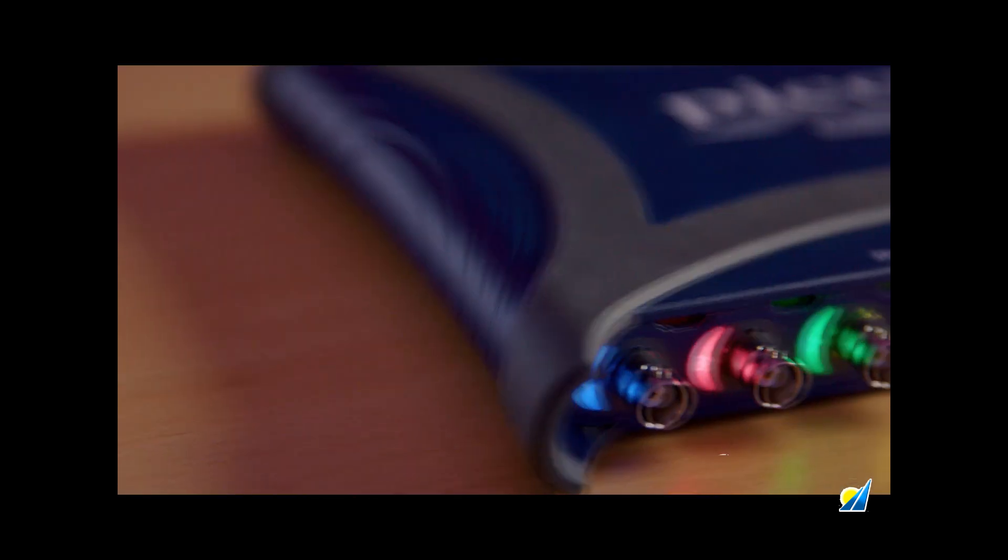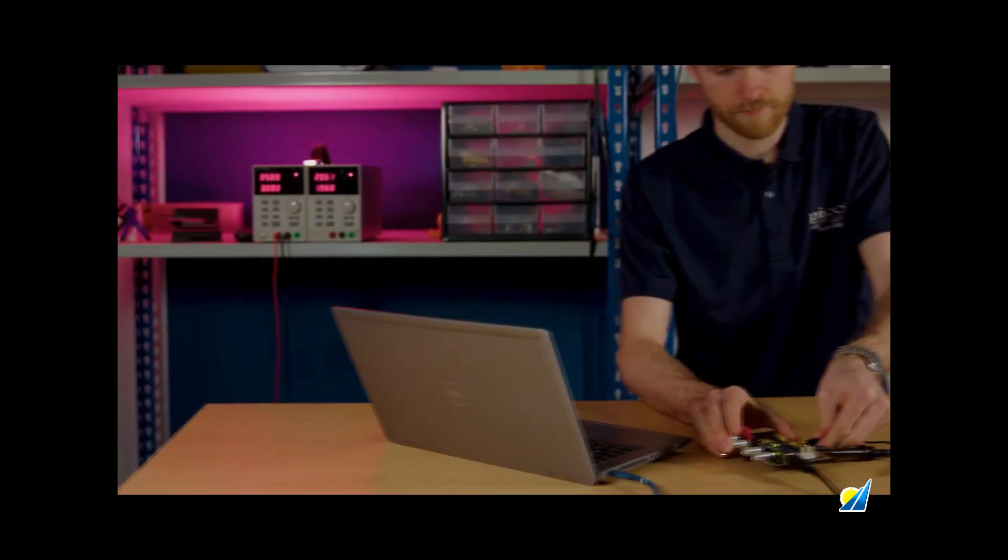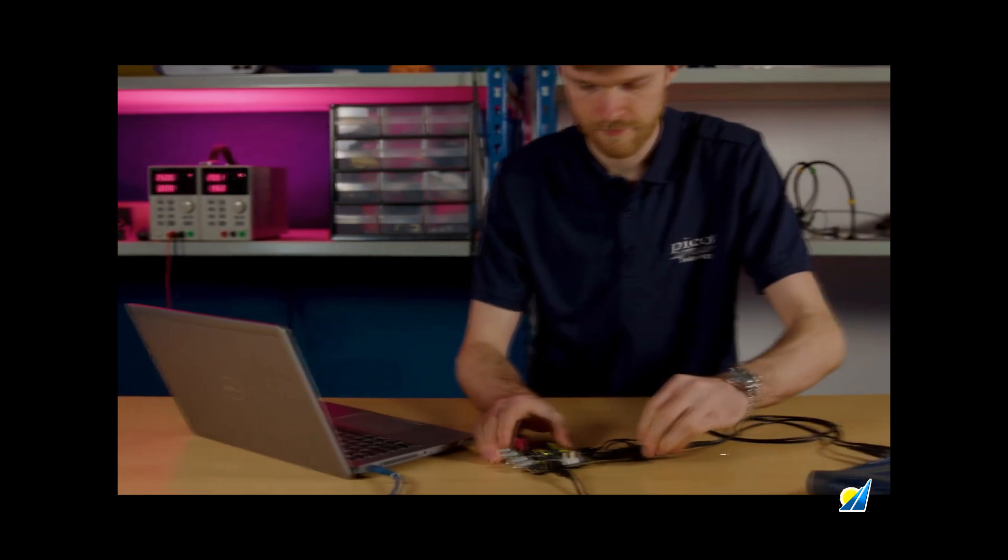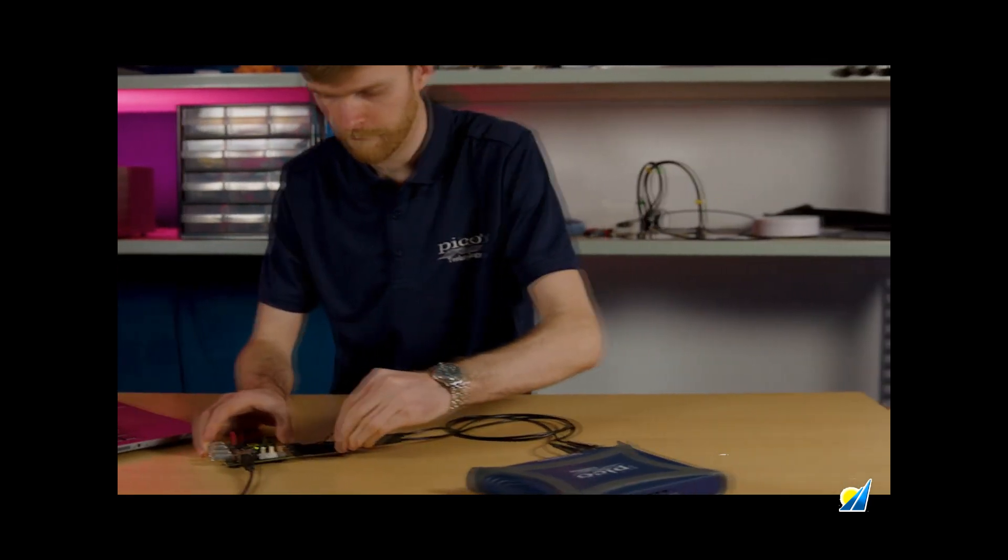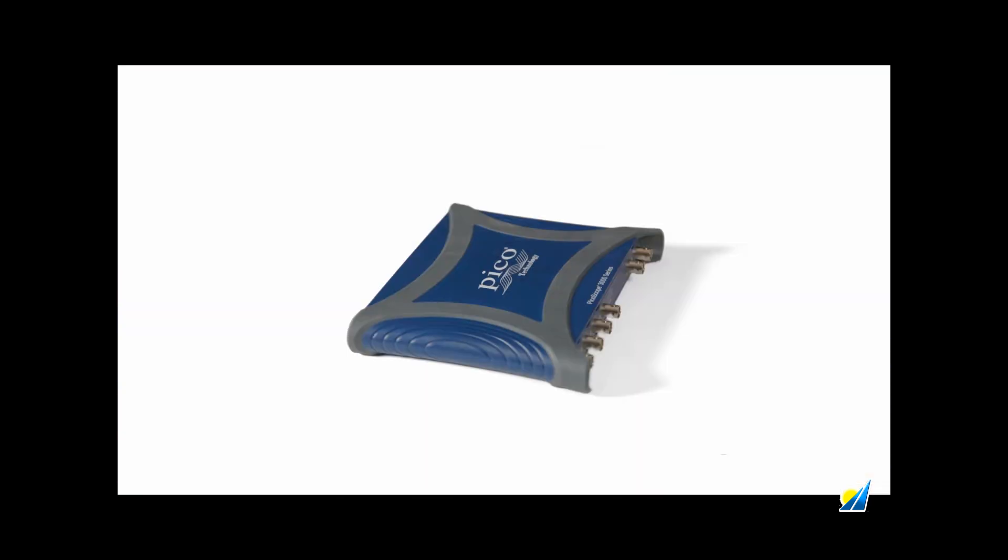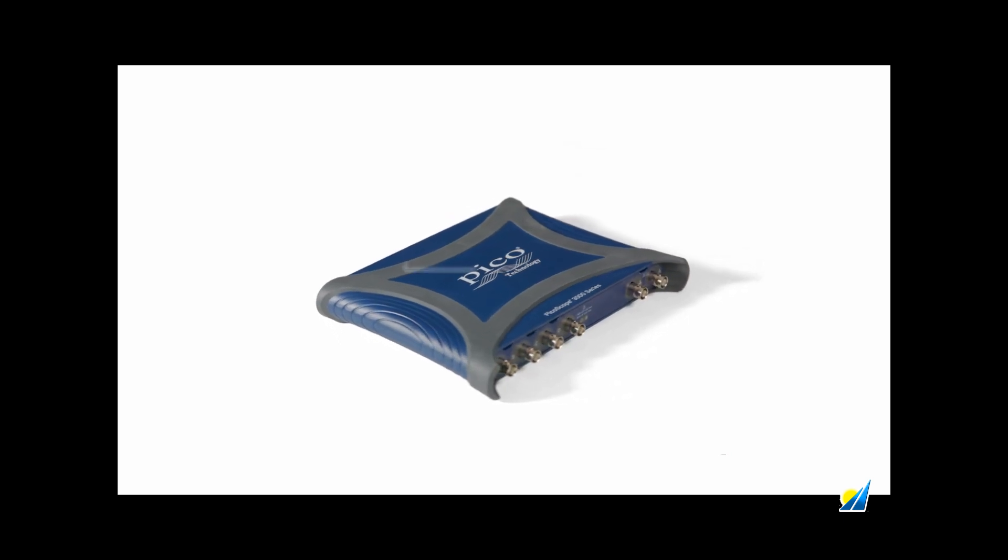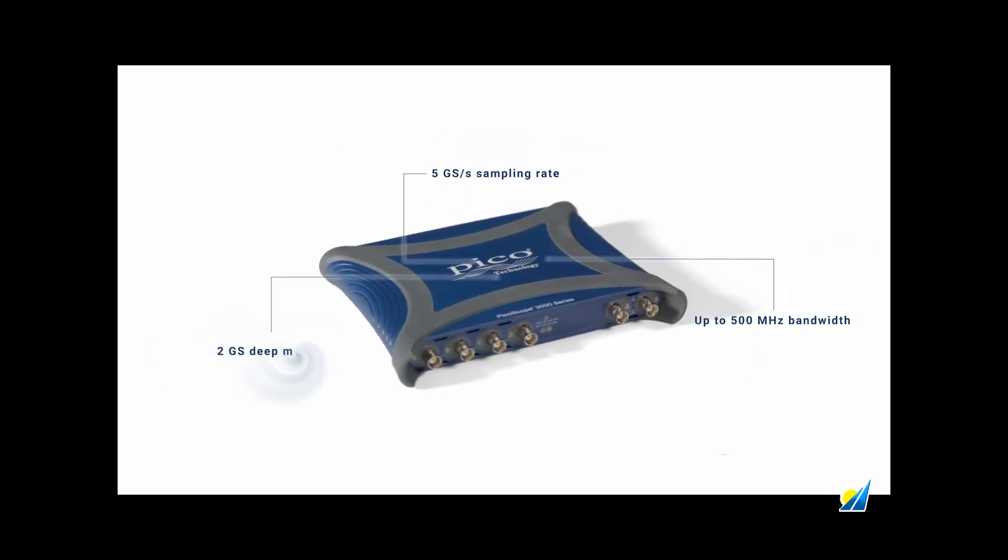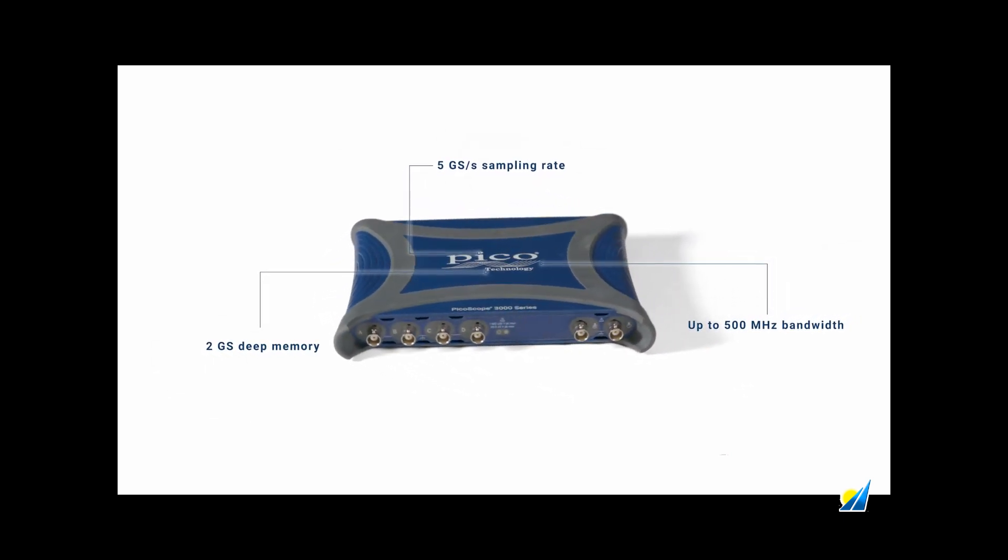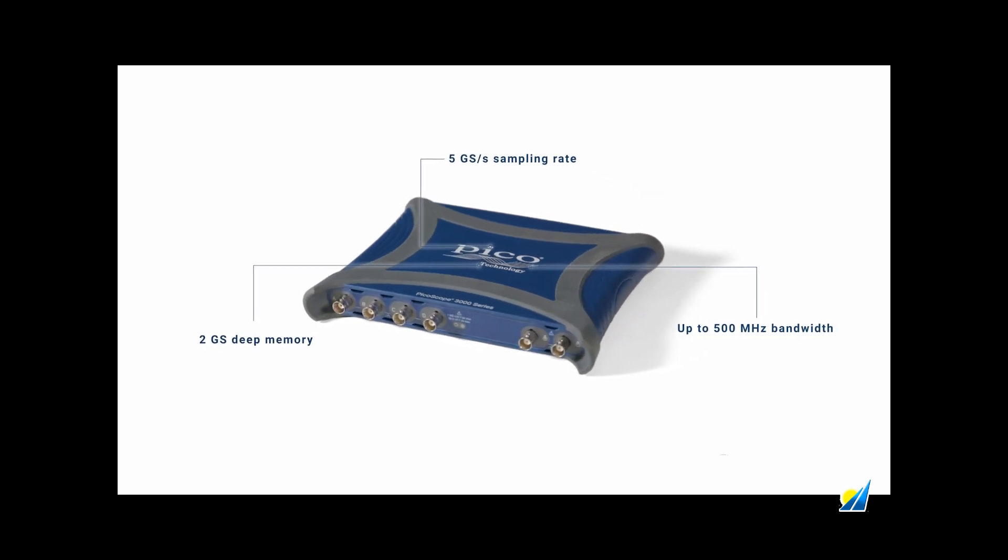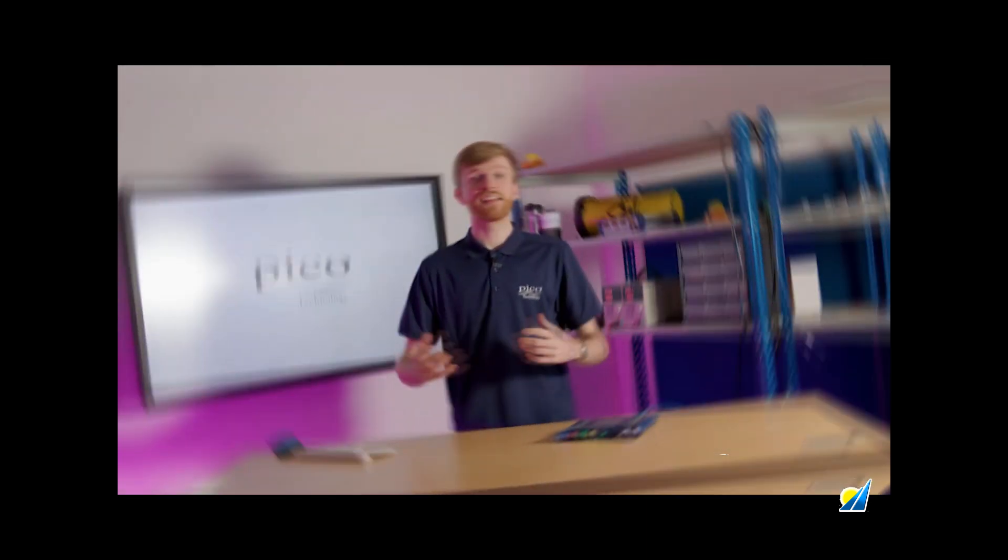Introducing the 3000 E-Series, bringing high-speed deep-memory waveform measurement to PC-based oscilloscopes. The new slimline case design packs impressive specifications: 5 gigasamples per second sampling rate, up to 500 megahertz of bandwidth, and 2 gigasamples of deep memory.